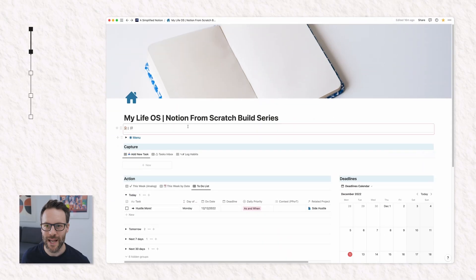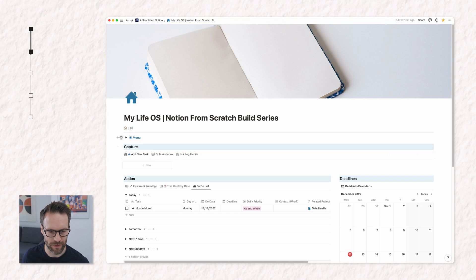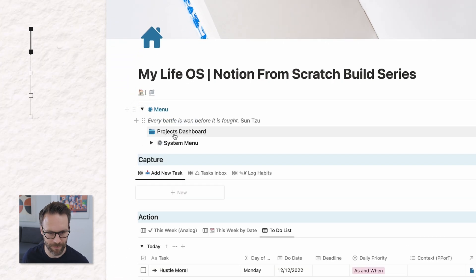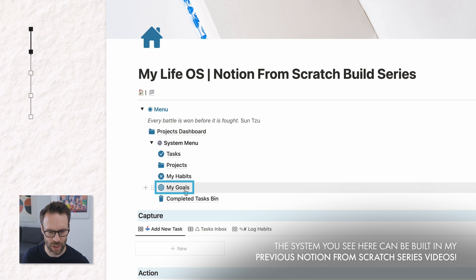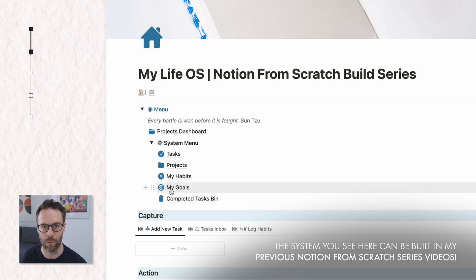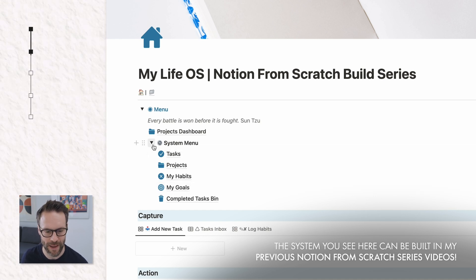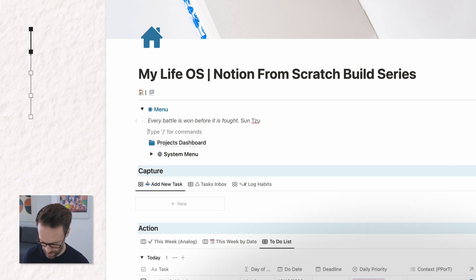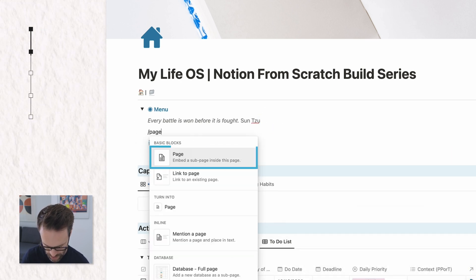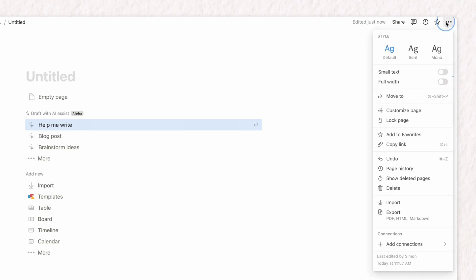So let's build the goals dashboard. First of all, I'm adding mine to the existing build that I've done. You'll see here we have this goals database I previously built, but I will show you how to build that in a little bit. First of all, let's just drop a new page, forward slash page. Go in, we're going to make it full width.